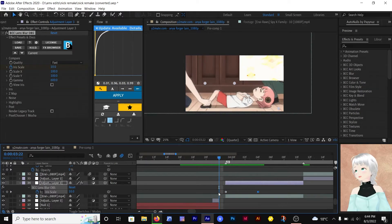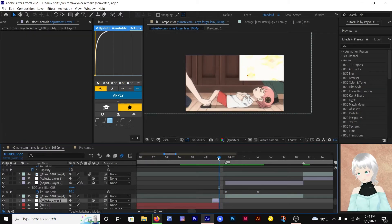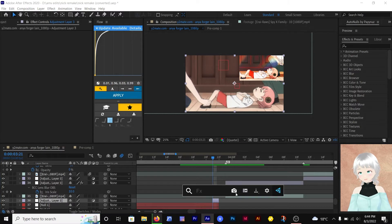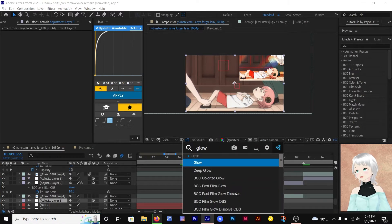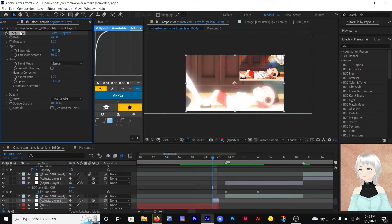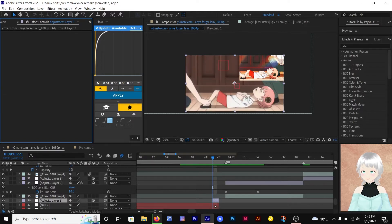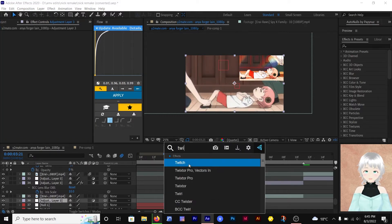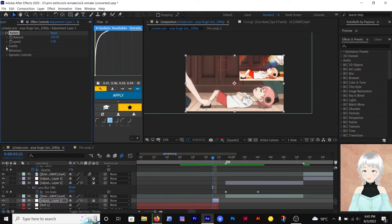To the first adjustment layer — this is the one-frame-long adjustment layer that we added — add the twitch effect and enable light. Instead of using this, you can decide to use brightness and contrast, or you can use glow.